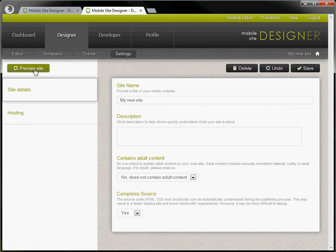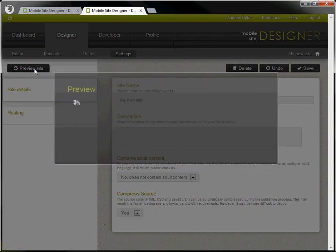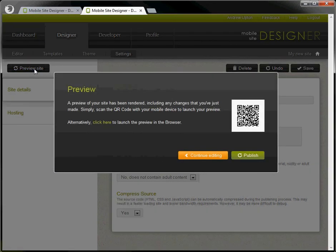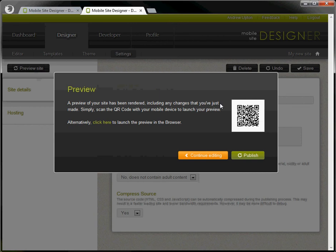Let's publish our site. So first we have a preview. There is a QR code. Simply scan that QR code with your mobile device and your new site will appear on your mobile device.